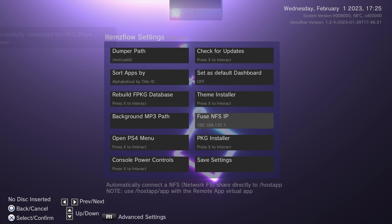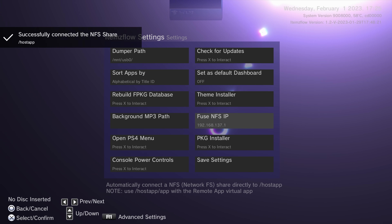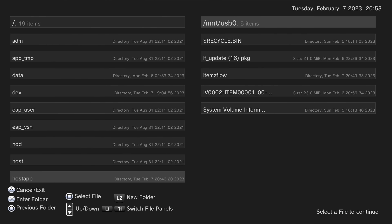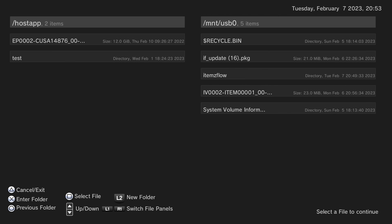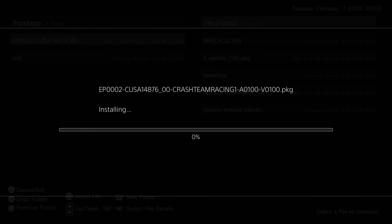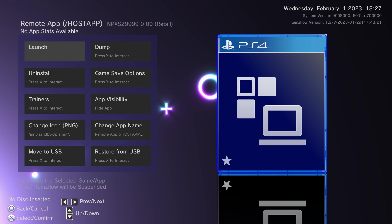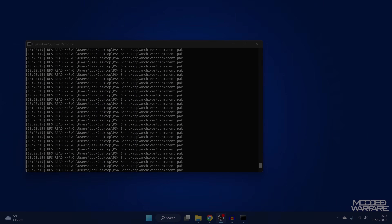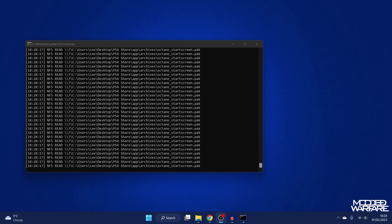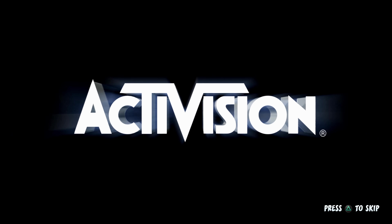Items Flow also has an NFS share feature built in, which I've covered in a previous video linked in the description. It allows you to have package files and other files on an NFS share on a NAS, server, or your own computer, and Items Flow can access them as if they were just a folder on the PS4 itself. You can install packages that way, or even run games directly from the NFS share without having the game files on local storage.